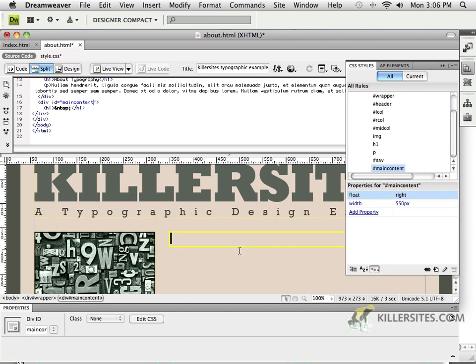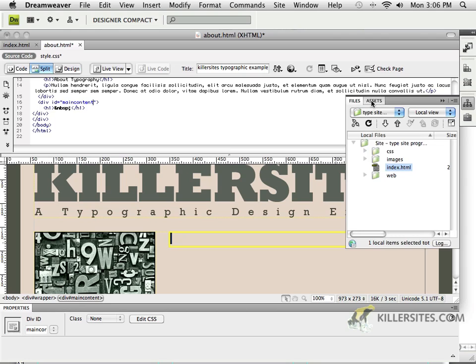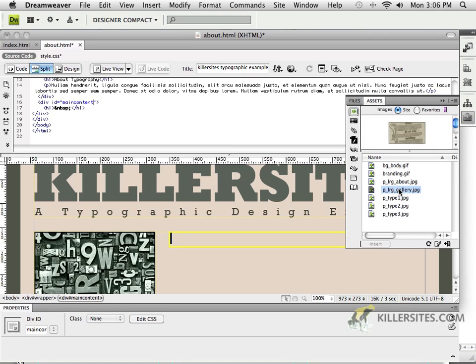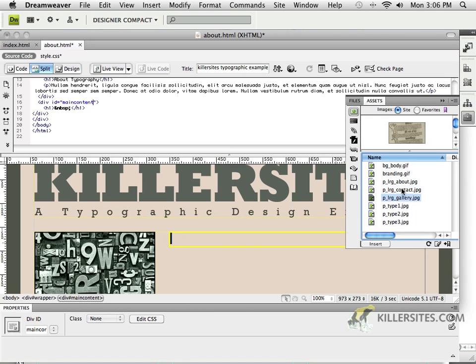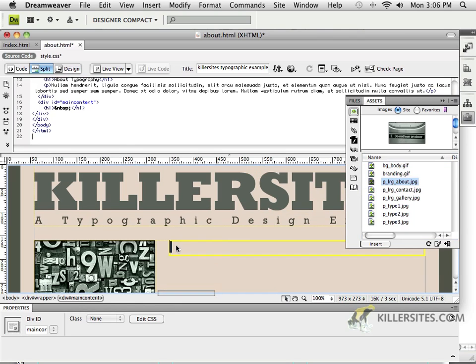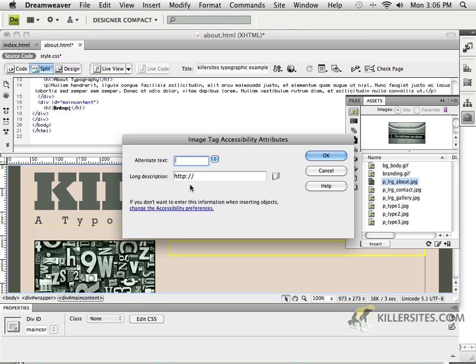Now, a couple of other things. We're going to switch over to the Assets window. And in the Assets window, if I refresh it, you can see that I've got all three of my pictures.